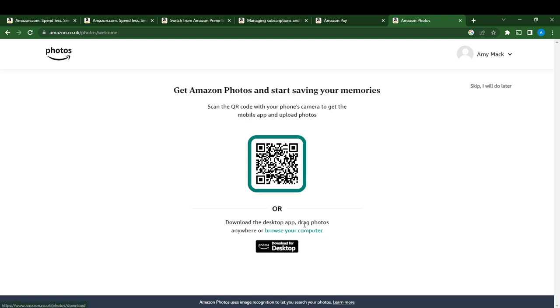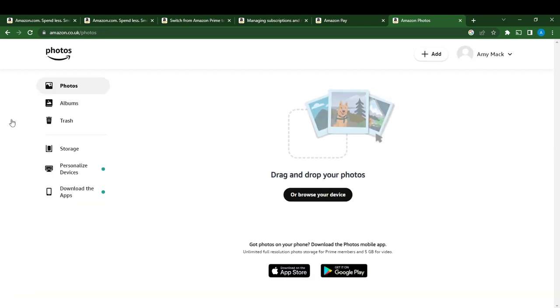Now all you have to do is download Amazon Photos. You have to download the desktop app or skip it for later. Okay, so skip it for later. I don't want to download the desktop app, so I'll just click on skip it for later.